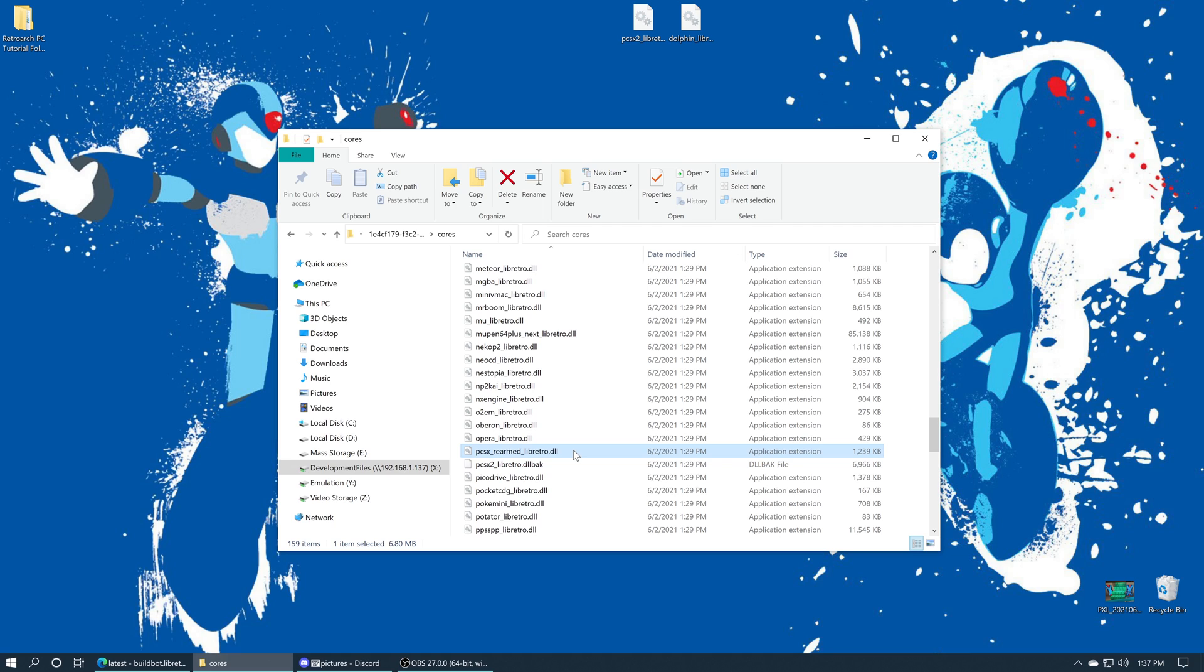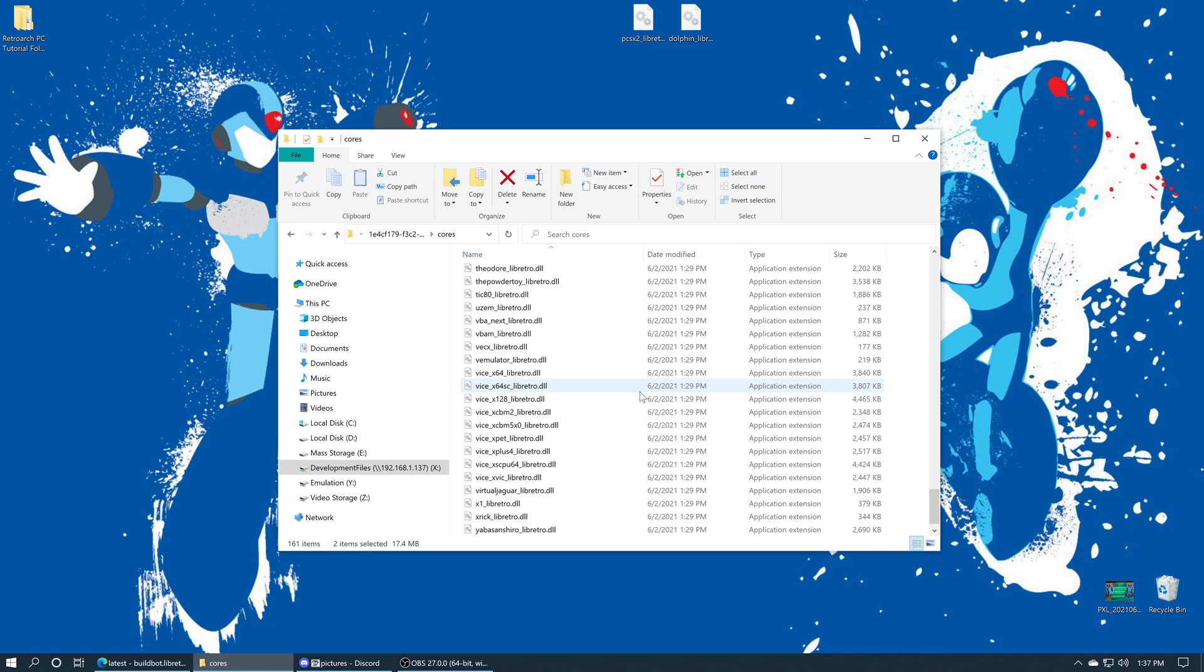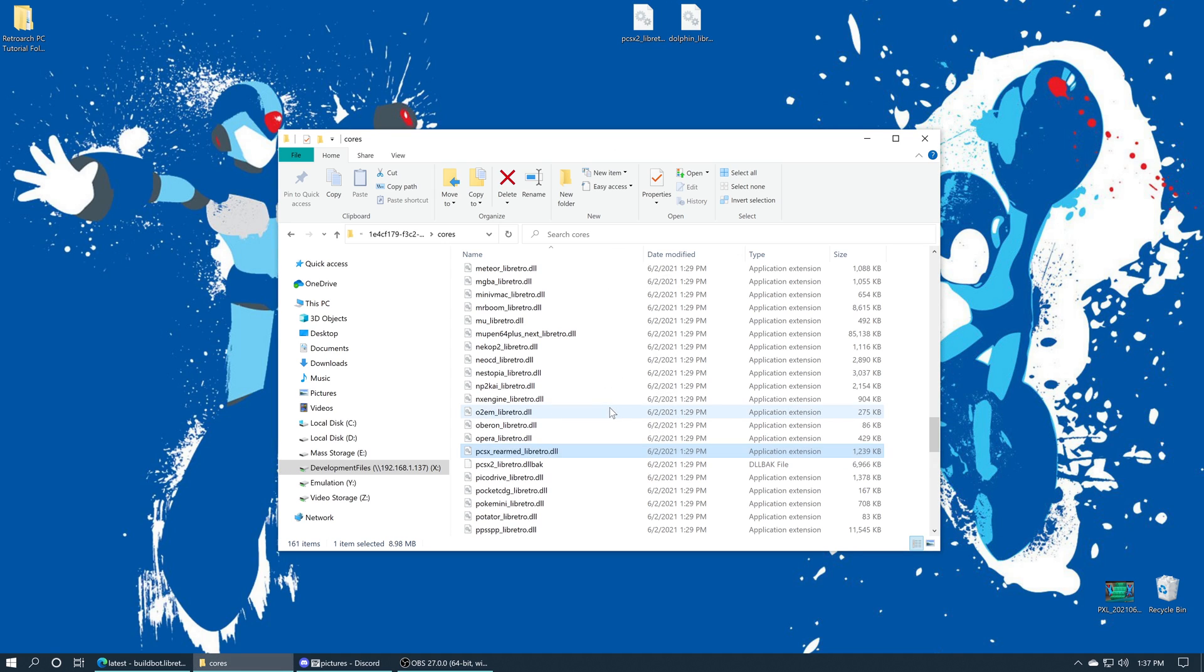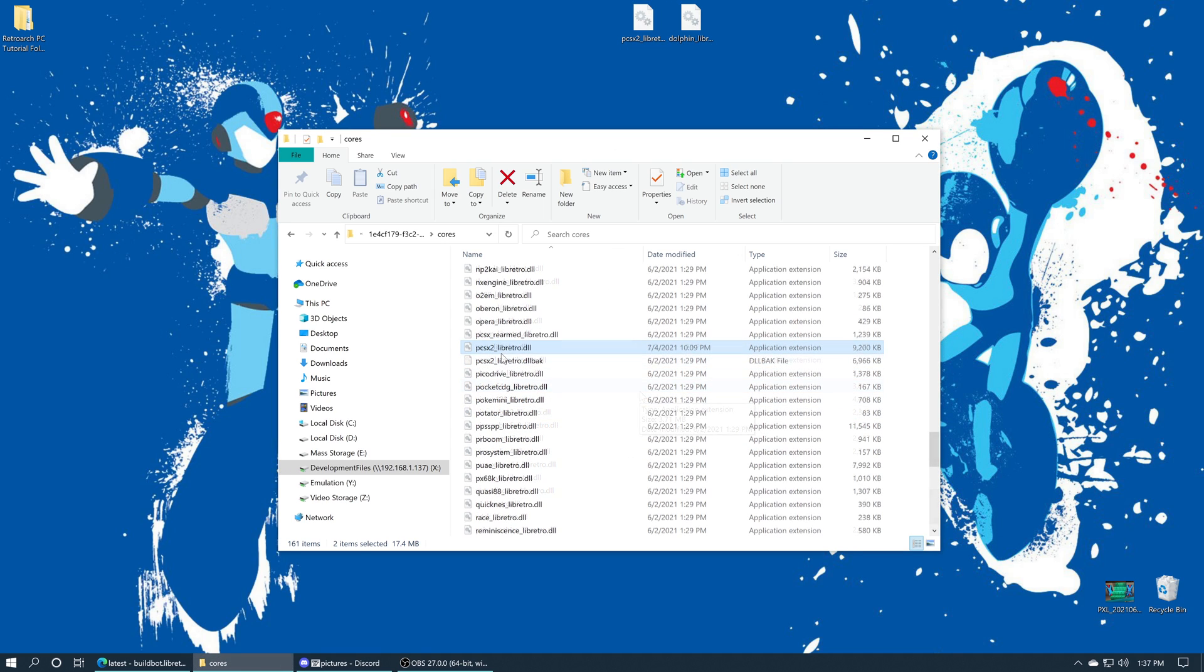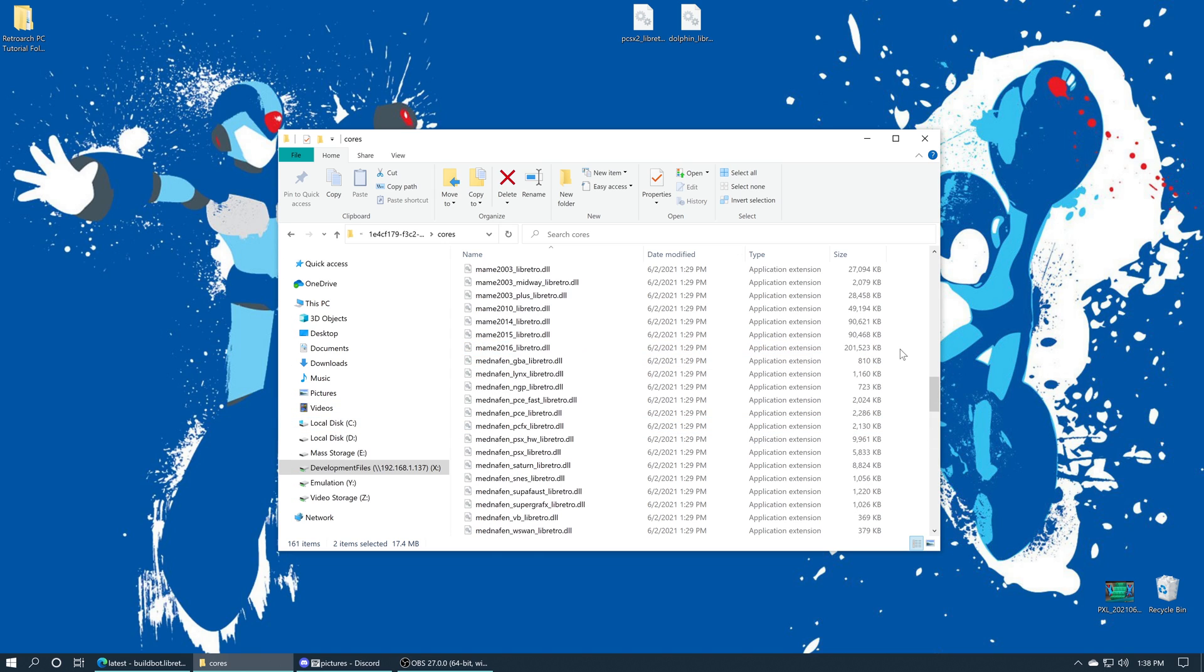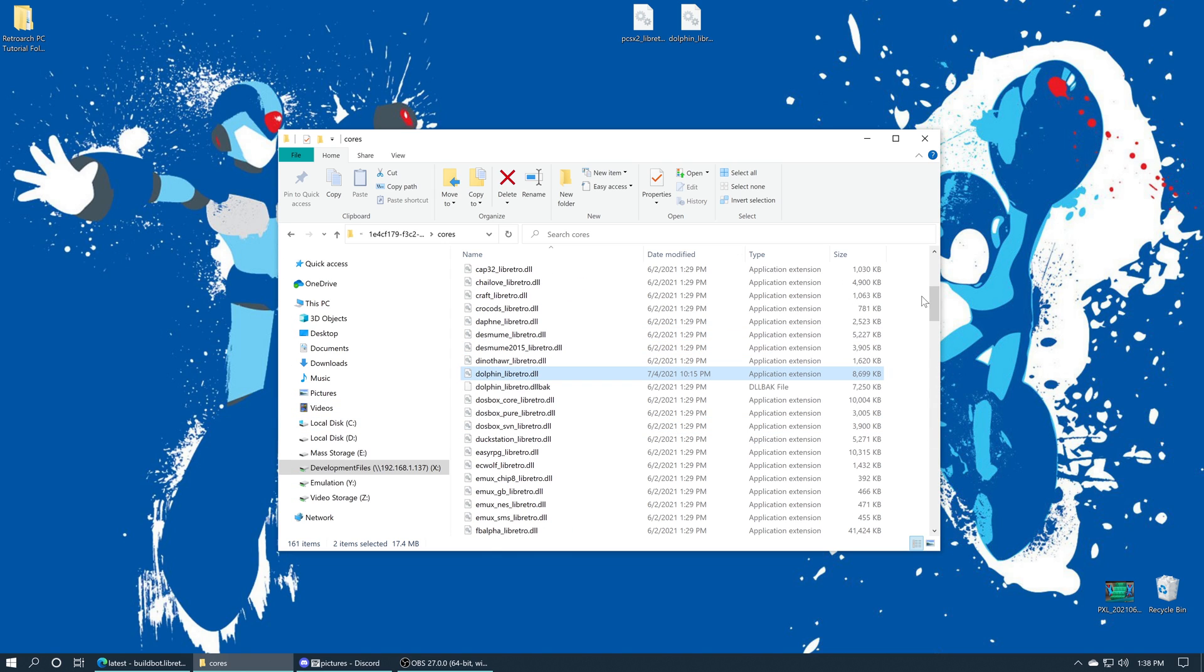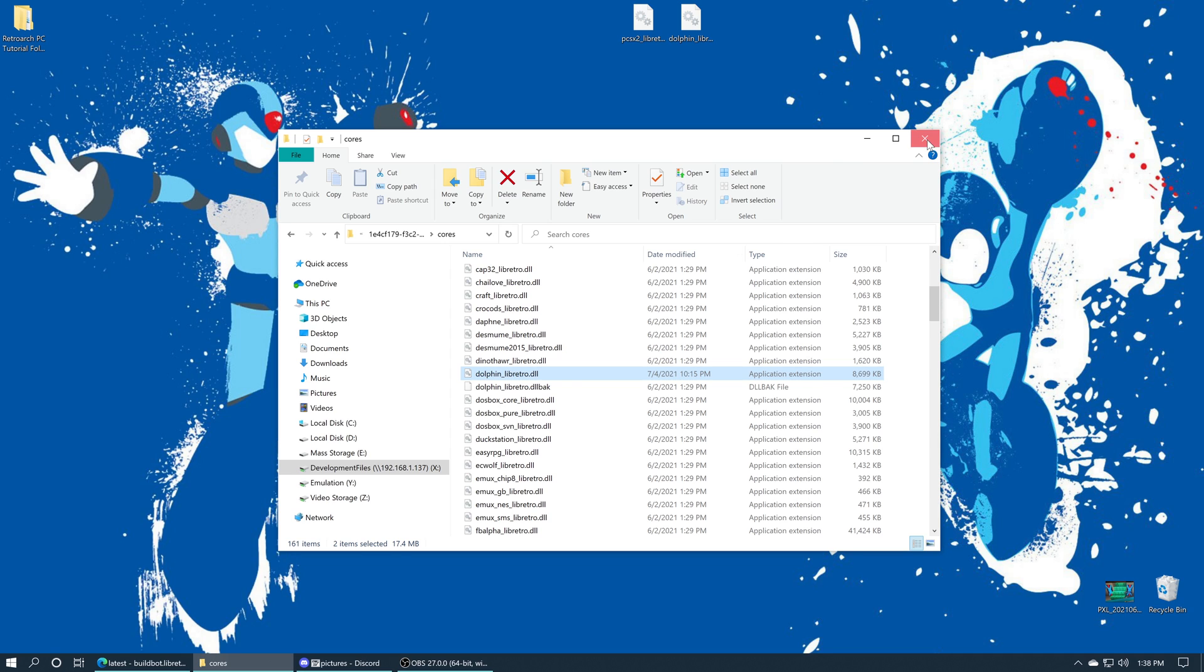There we go. So now if I put these new cores into my RetroArch install and they don't work, I still have the old versions I can fall back on. Sometimes you get a bad update, it just happens. But once you have those renamed, you just drag the new ones right in and they appear right there. Once you have both of these new cores placed, we can go ahead and close out of our development files file share, head over to the Xbox and test them out.